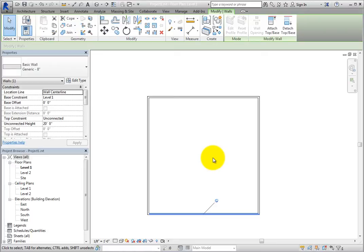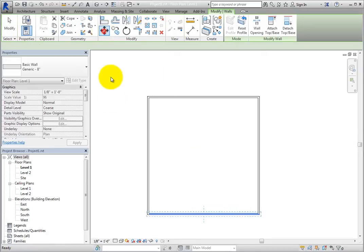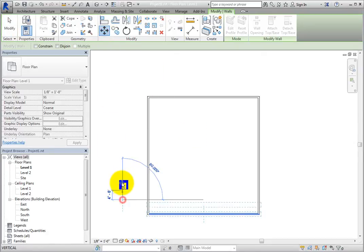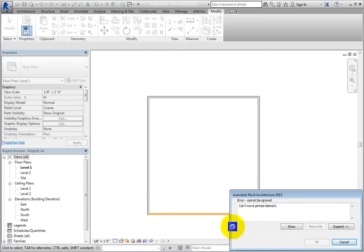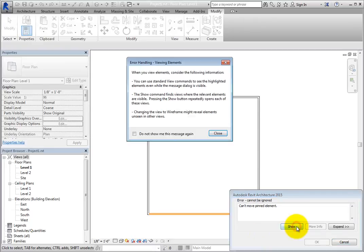When you start the Move tool and try to move a pinned wall, Revit displays an error message that cannot be ignored. It simply states that the pinned element cannot be moved. Other than viewing more information about the error, the only option is to click Cancel.